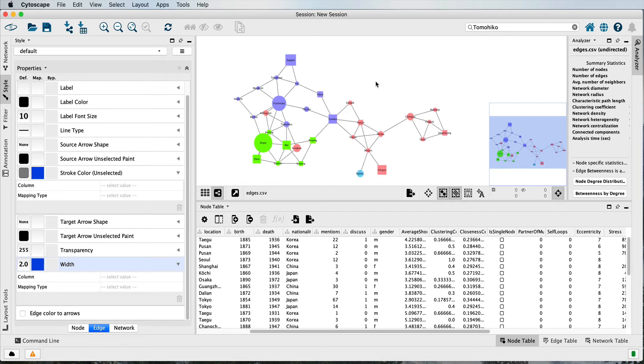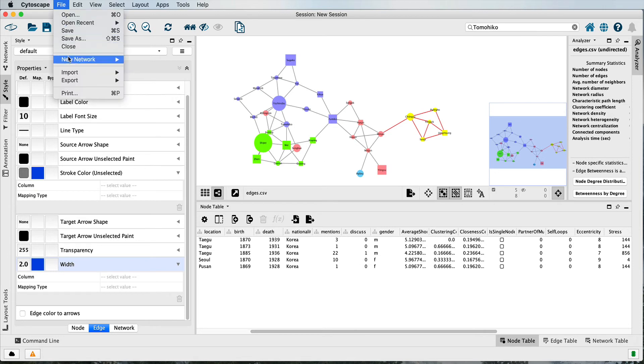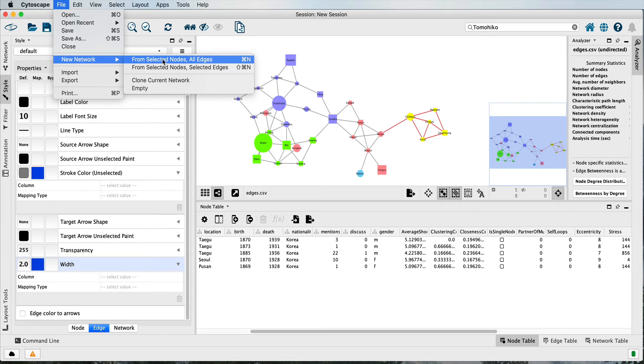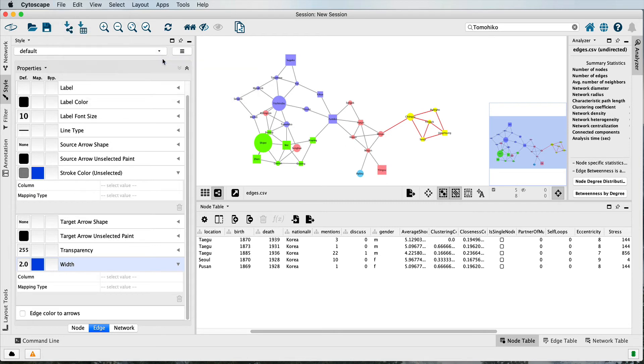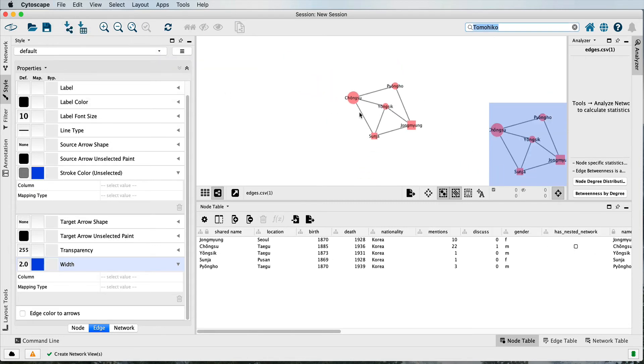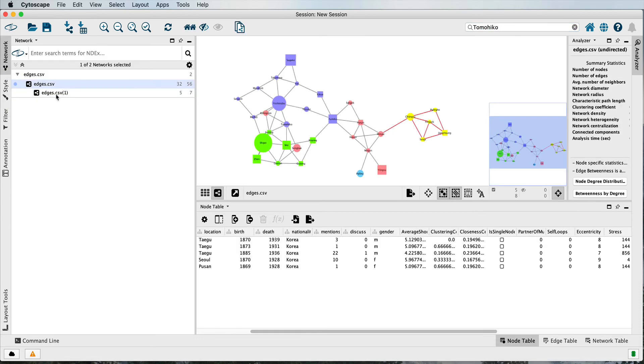Just a few other miscellaneous things that you can do here. If you select a subset of nodes, you can create a new network from the selected elements. They will now be listed over here as a kind of a sub network that you can flip in between.